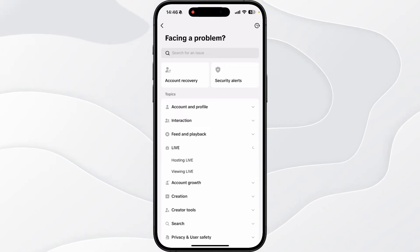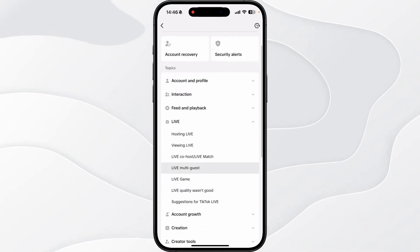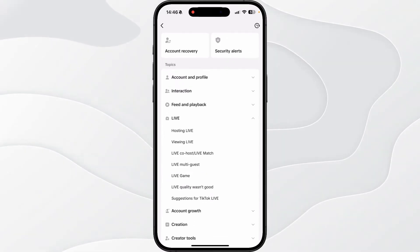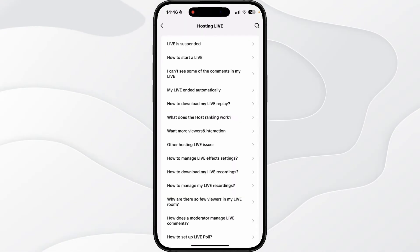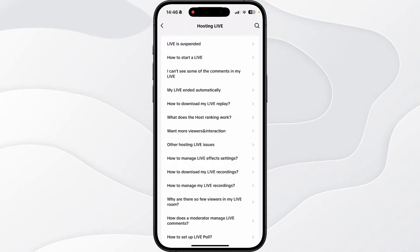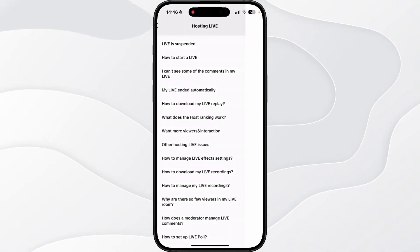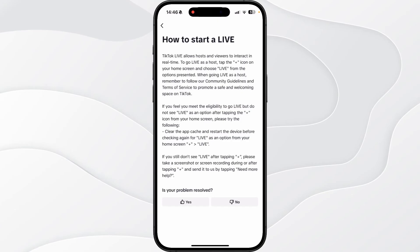And then now what you need to do is select the Live drop down menu, click on Hosting Live, and then once we select Hosting Live you will then be brought to this page right here. Click on How to Start a Live.